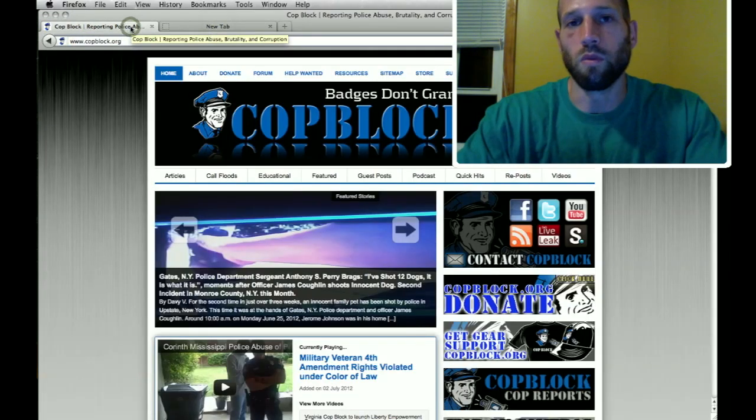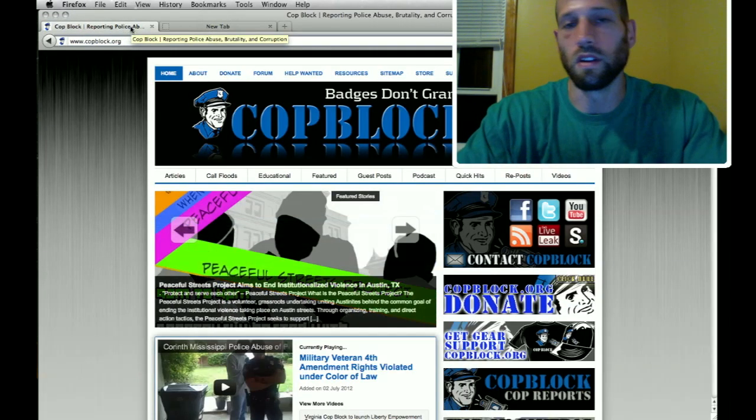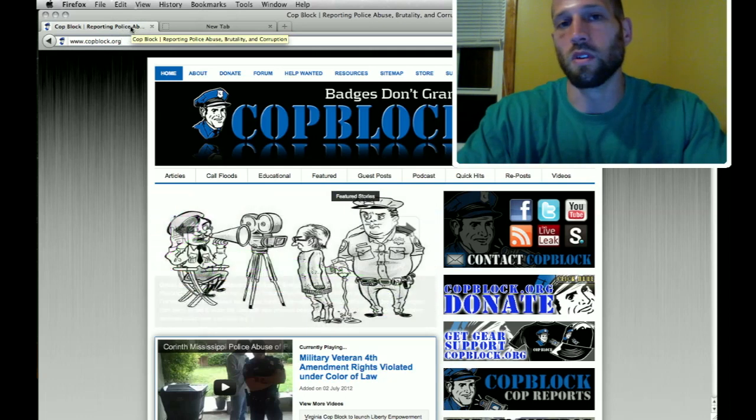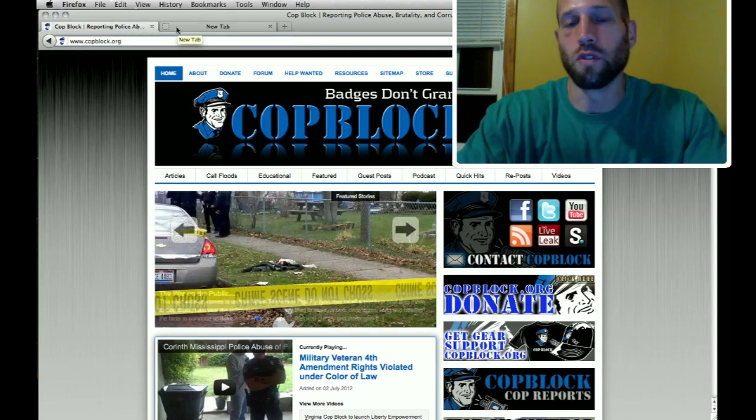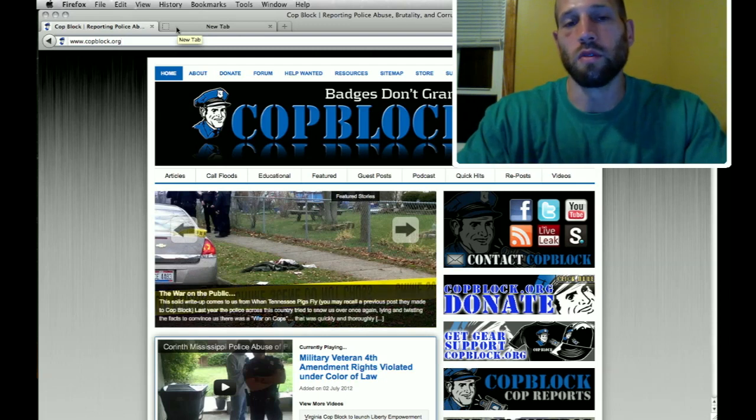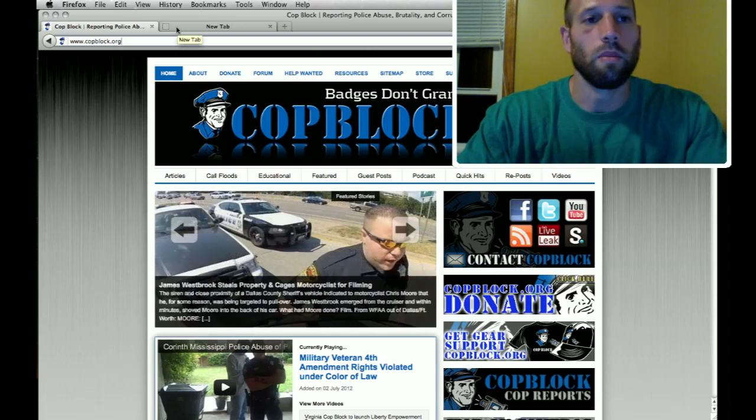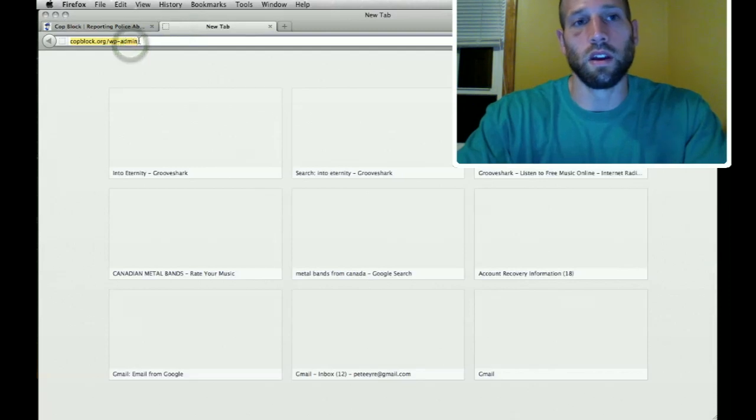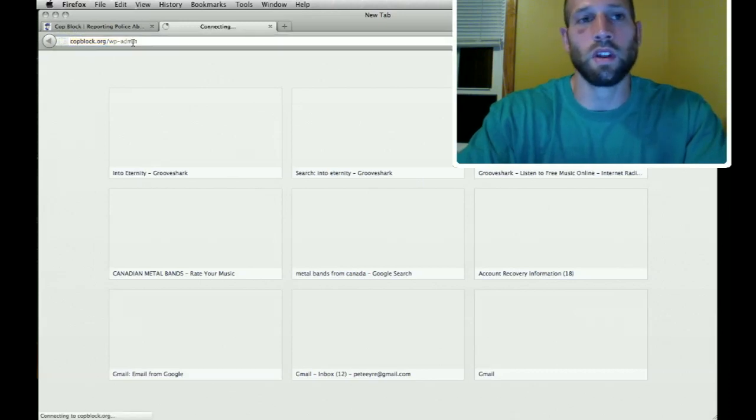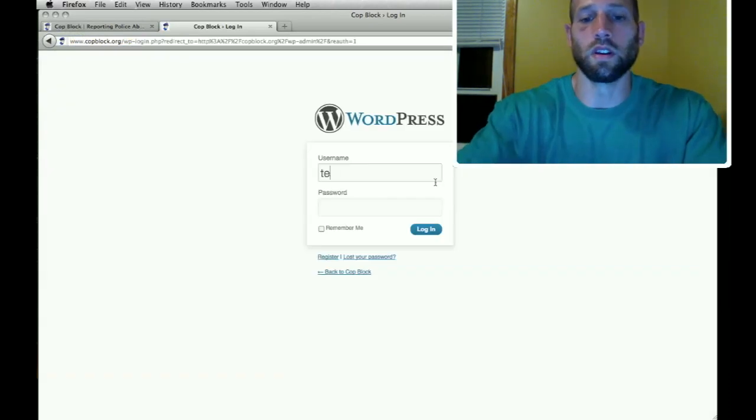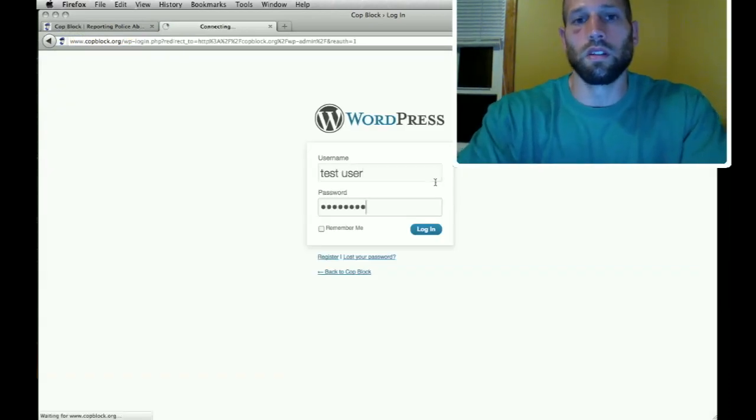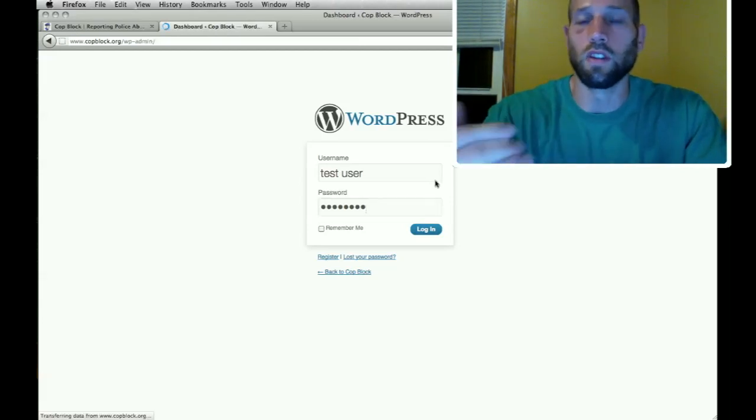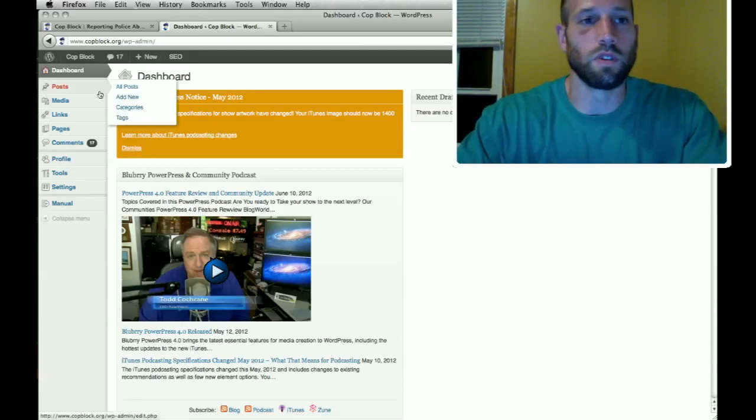If you do want to be an editor after seeing this video and you think you have the time and interest to help out even if it's 15 minutes a week or a couple hours here and there, whatever you choose to do, I will create for you a user account and then I will send you the username, the password and this link which goes to the back end. Same with all WordPress sites. It's the website name copblock.org slash WP for WordPress dash admin.